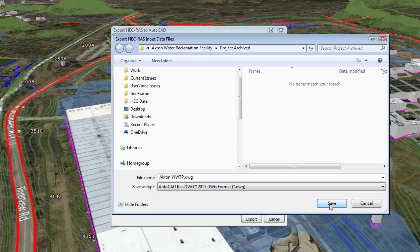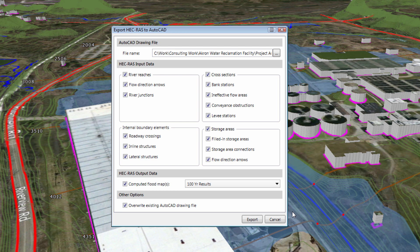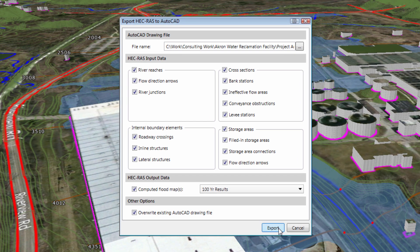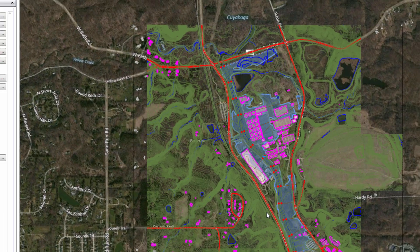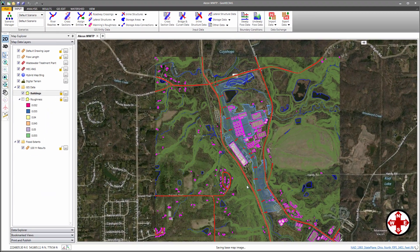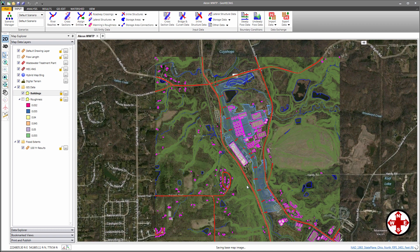Next, click the Save button. Then, click on the Export button, and the software will export the HEC-RAS project to AutoCAD.